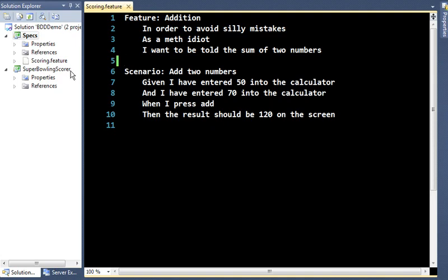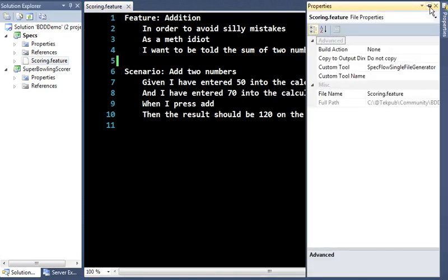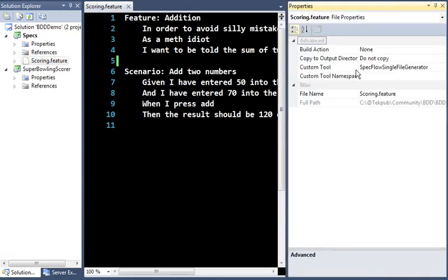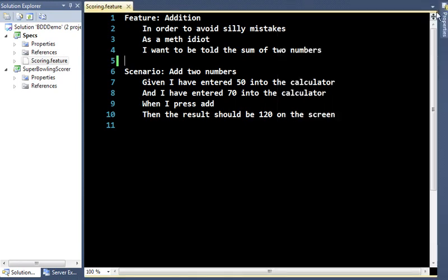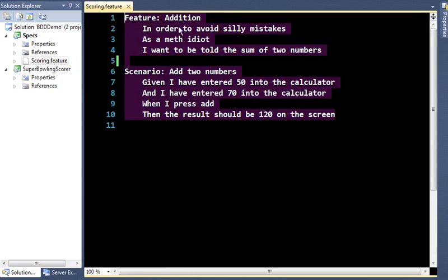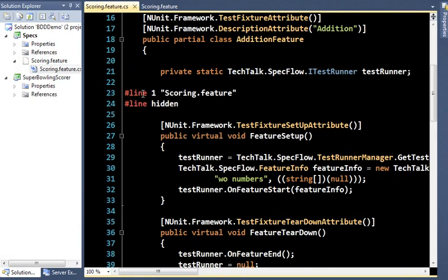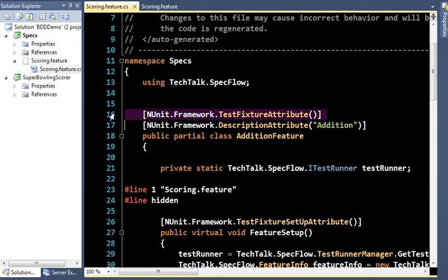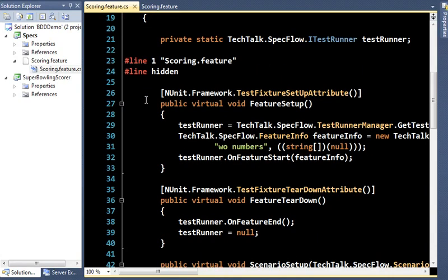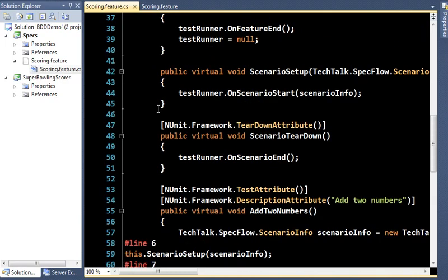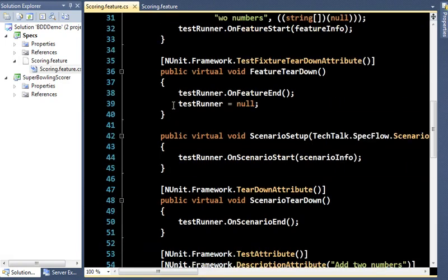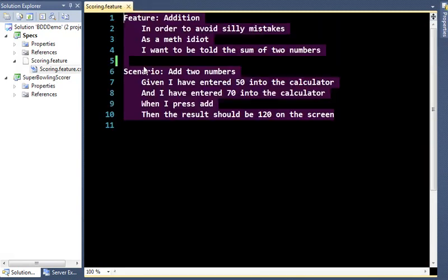Every time you save this file you're actually invoking a custom tool. To see what that custom tool is, open up properties on the file — we're using the SpecFlow Single File Generator. What it does is scan and parse the values in the file. If we crack this open, you can see it's generated a file for us. Inside, it's essentially a bunch of NUnit tests. These things will look for methods when executed — it uses reflection to find them. More on that in a minute.